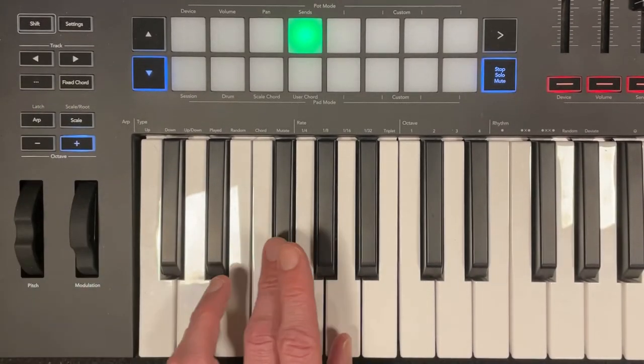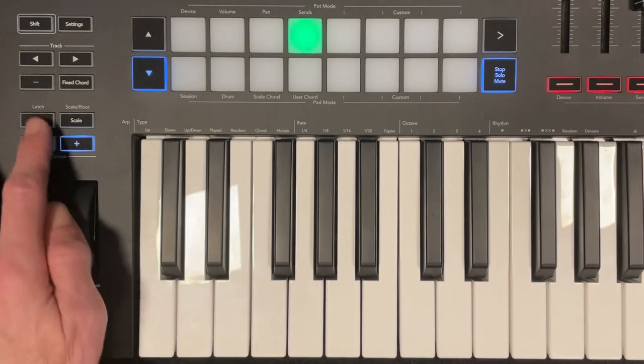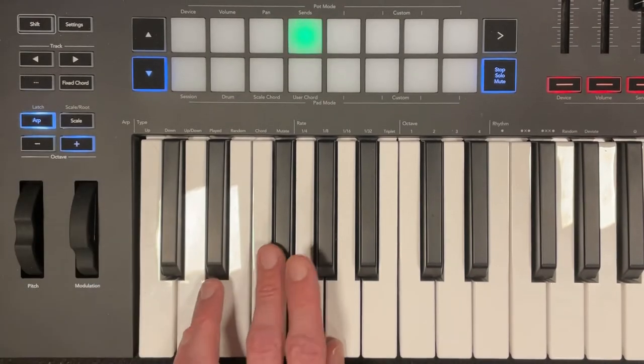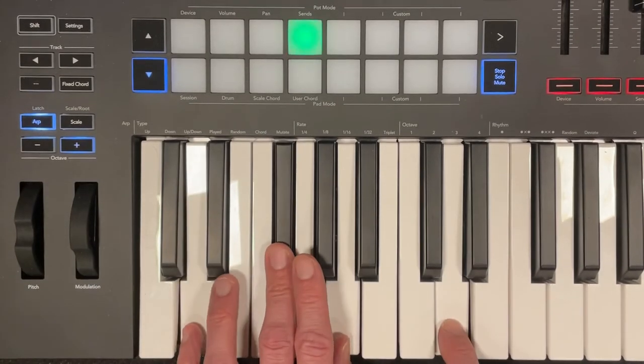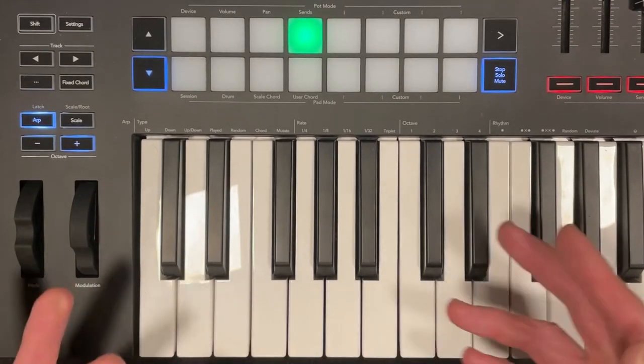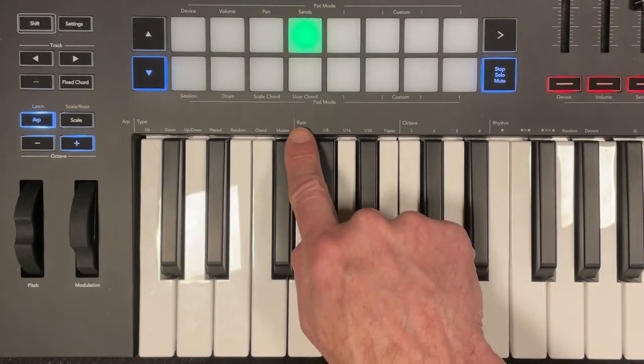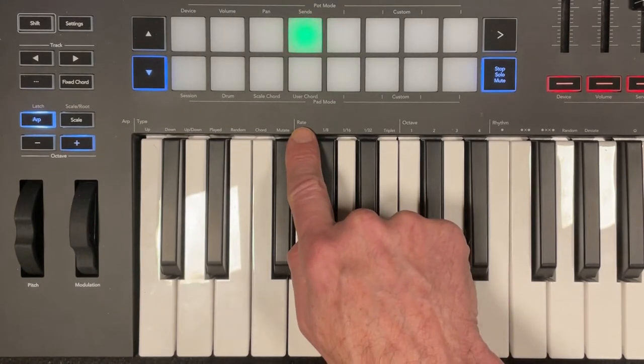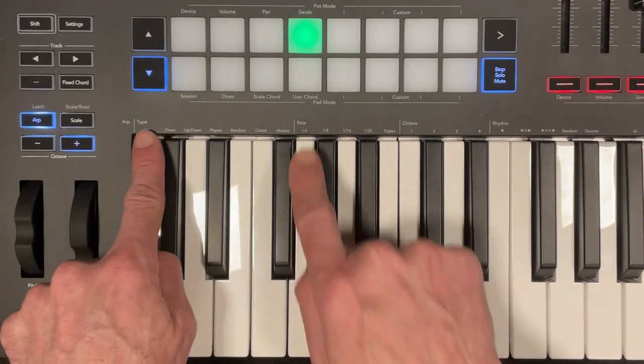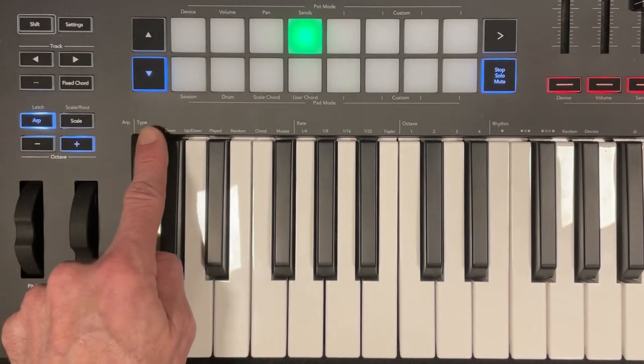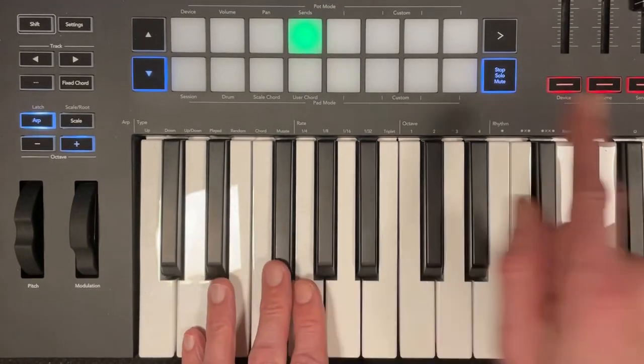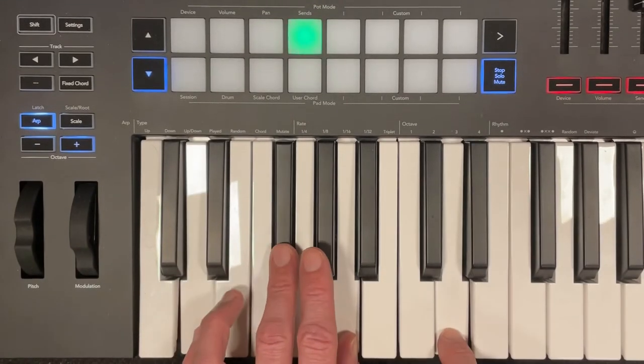With the arpeggiator off, the notes just ring out. With the arpeggiator on, it's going to play the rate that I tell it to play, which is written here, and it's going to play the type of arpeggiator that I have right here. So right now, mine is going up and down.